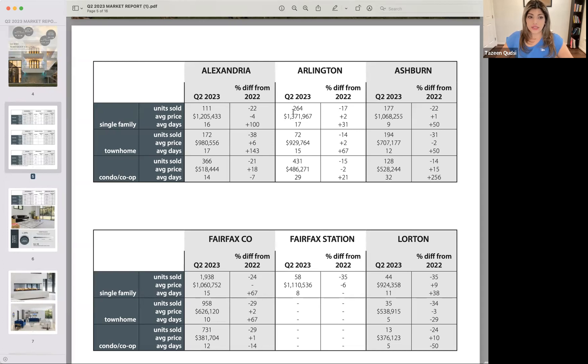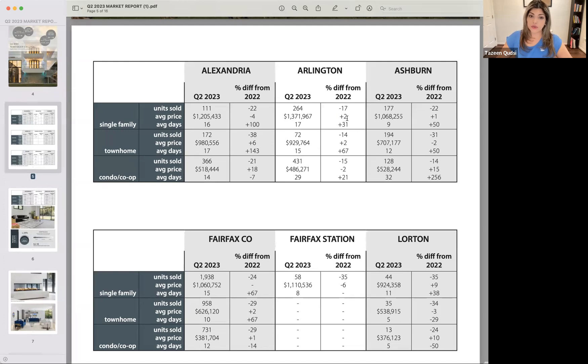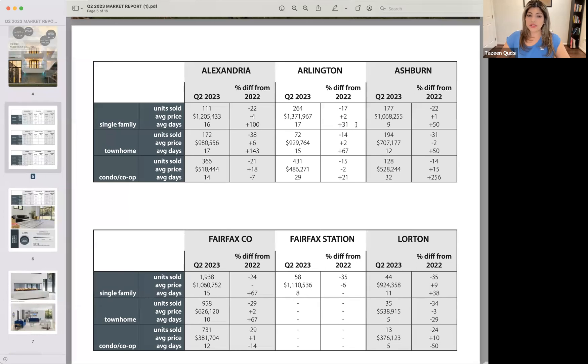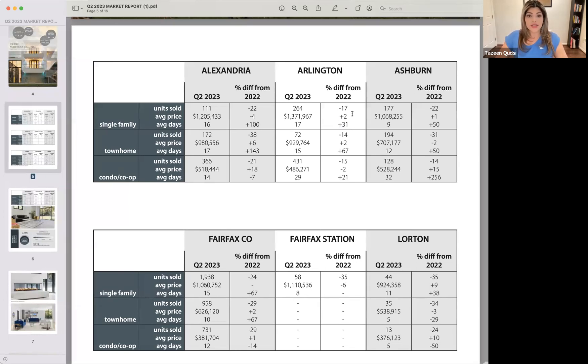In Arlington, the unit sold was down by 17. The average sales price, however, went up by 2%. And the average days on market went up by 31%. There's so many little nuances within this as to why that happened. But we'll go into that in the more detailed videos.